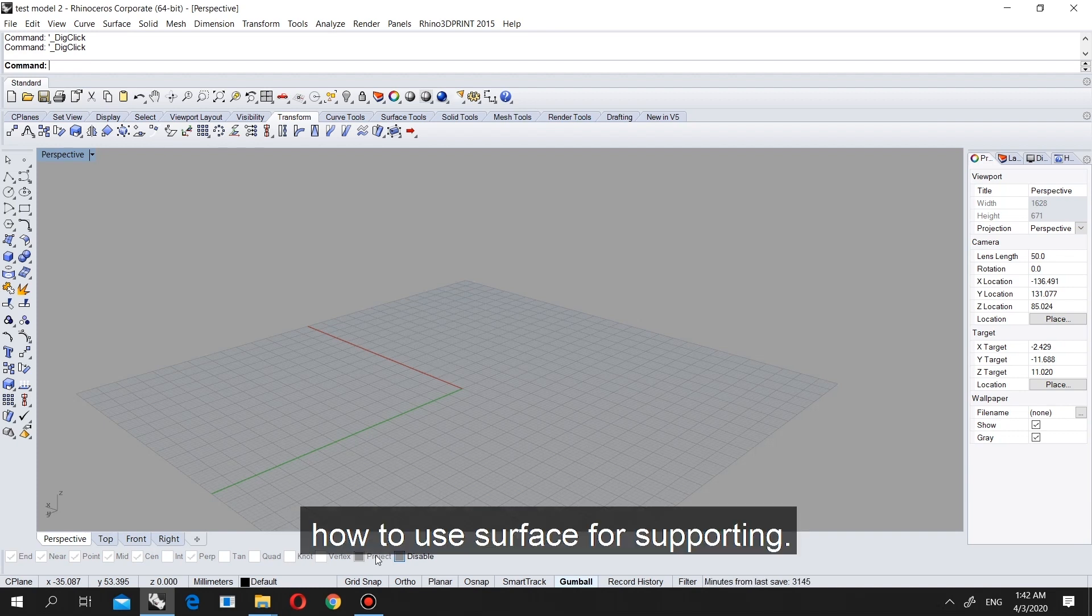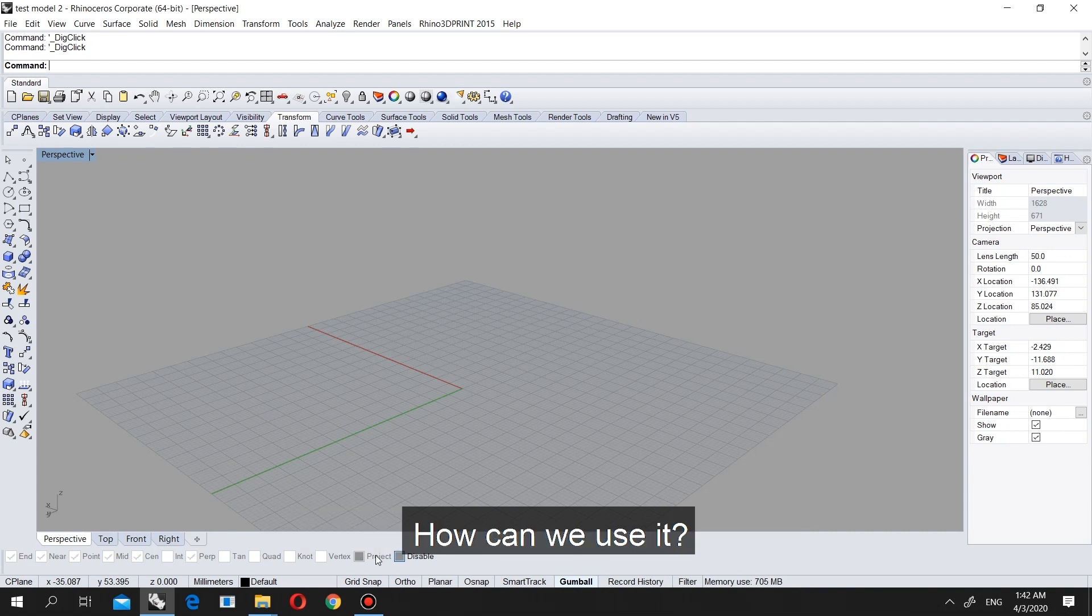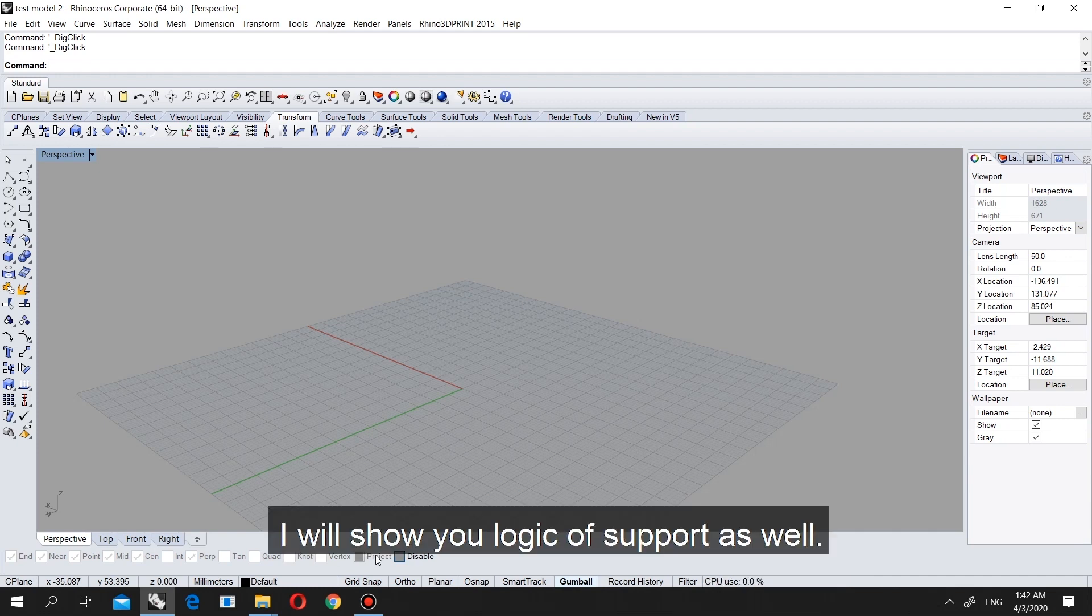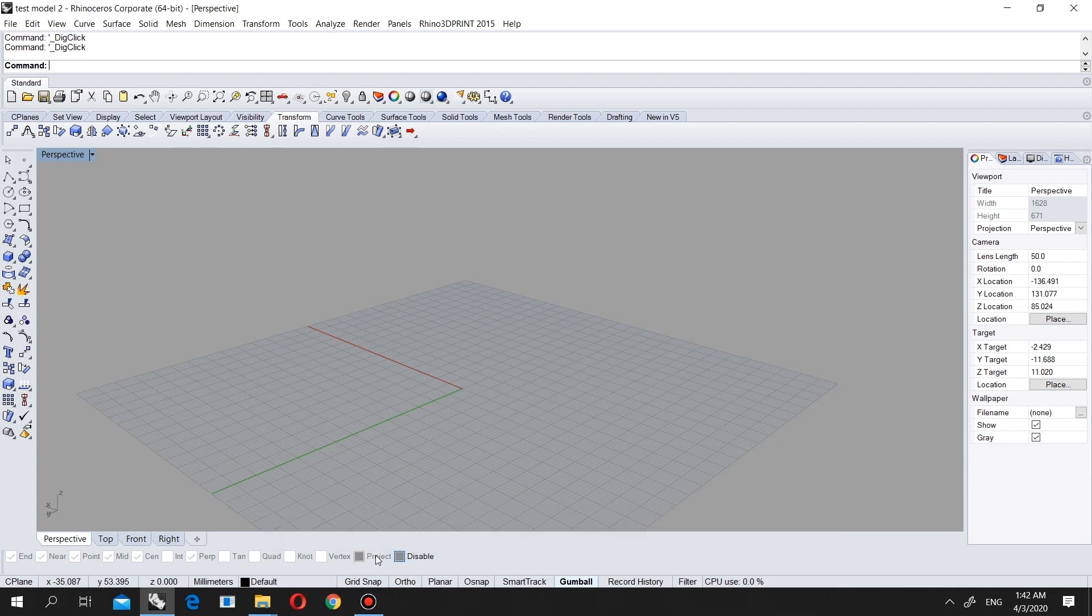Hopefully in the next video I'm gonna show you surface from top view, why it's important, how we are using it, and the logic of it. I will show you the logic of the support. Thank you again.